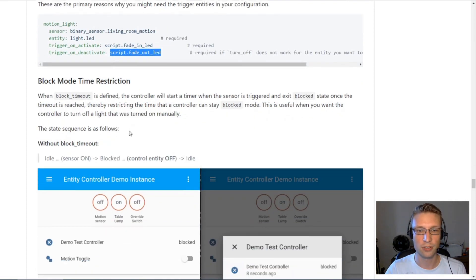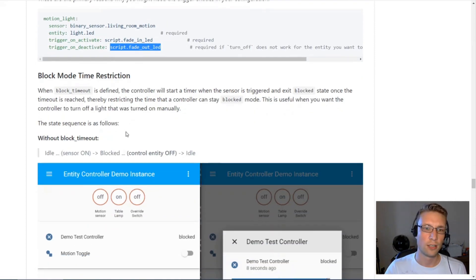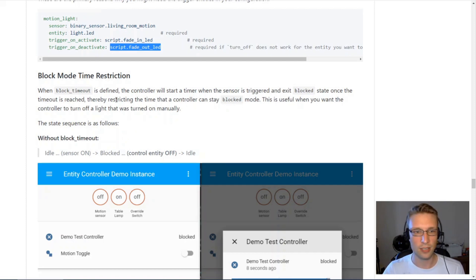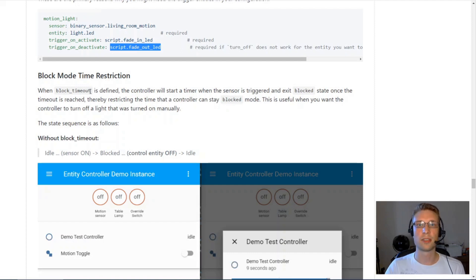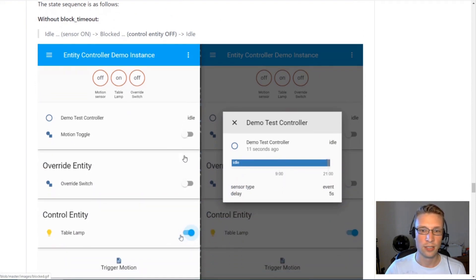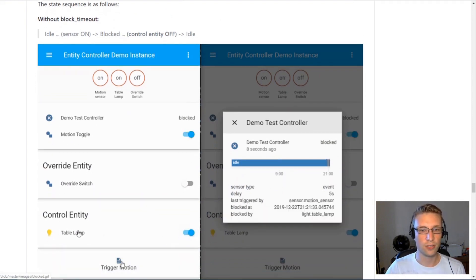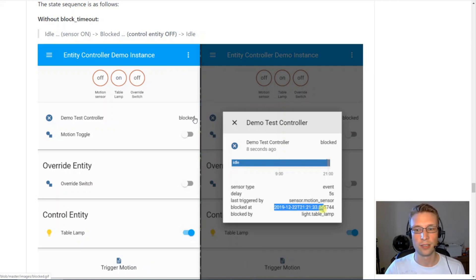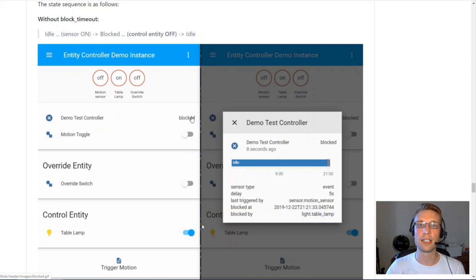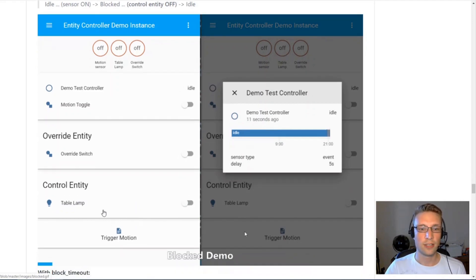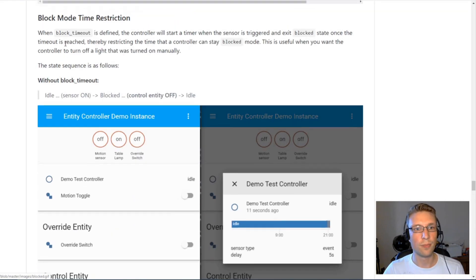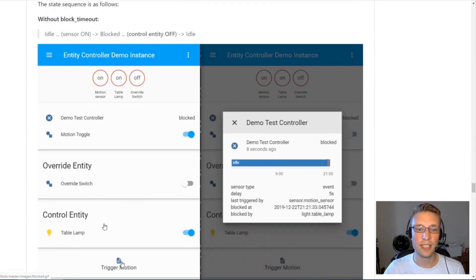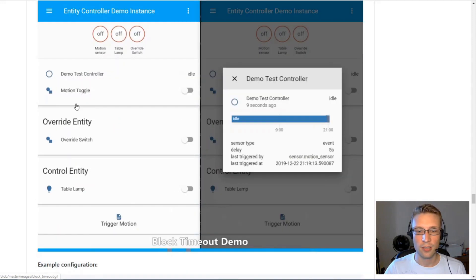Block mode time restriction. Somebody asked for this feature. It's putting a limit on the amount of time your controller can be in blocked state. So if you remember from before, if a control entity is on and at the same time your motion is triggered, your controller will go into blocked state. It will not come out of this state until your control entity is switched off. The use case for block timeout was what if you forget, what if you're not able to turn off your control entity manually?